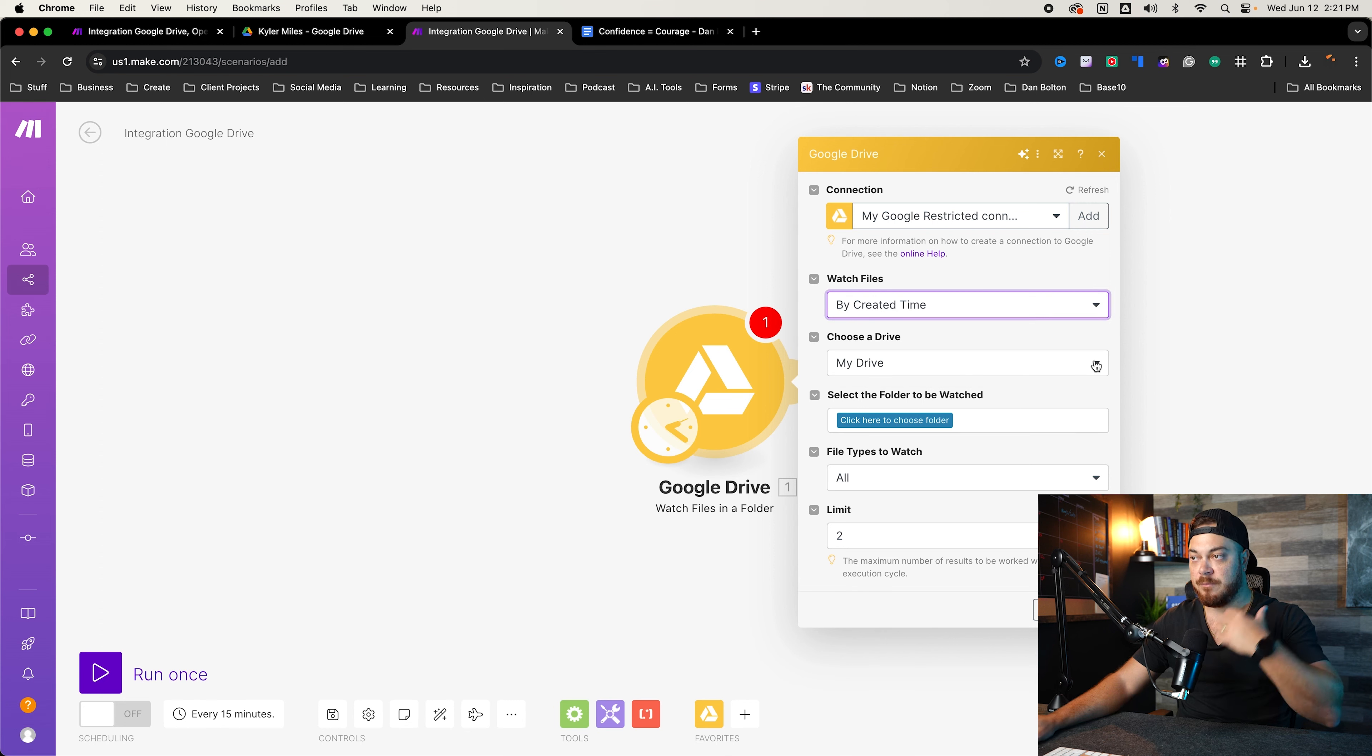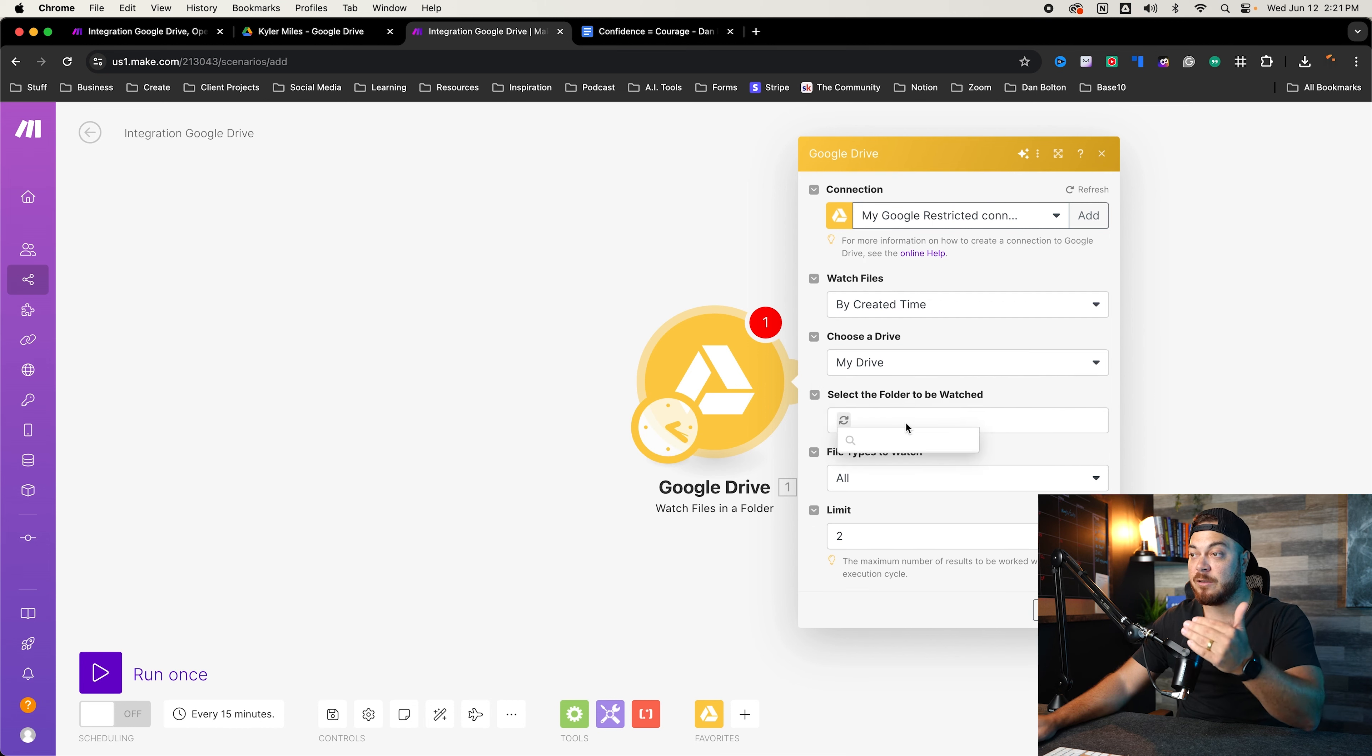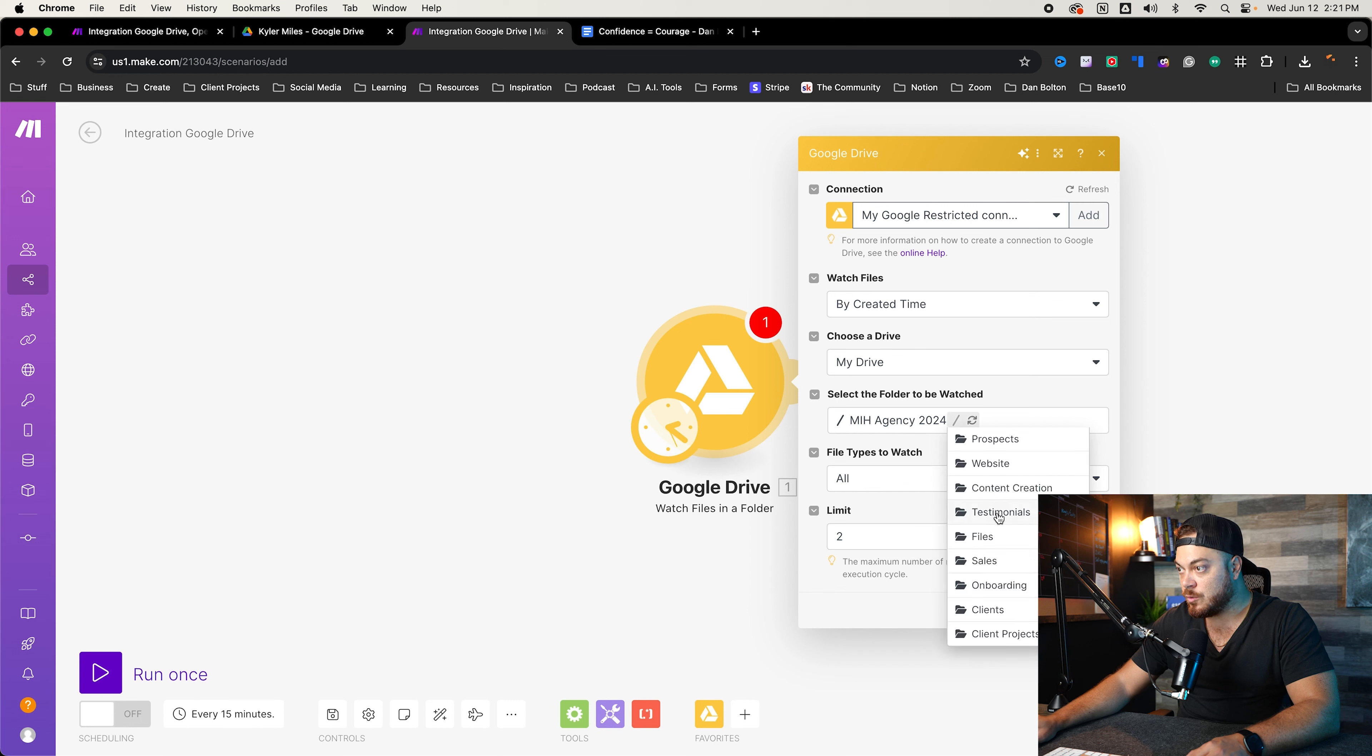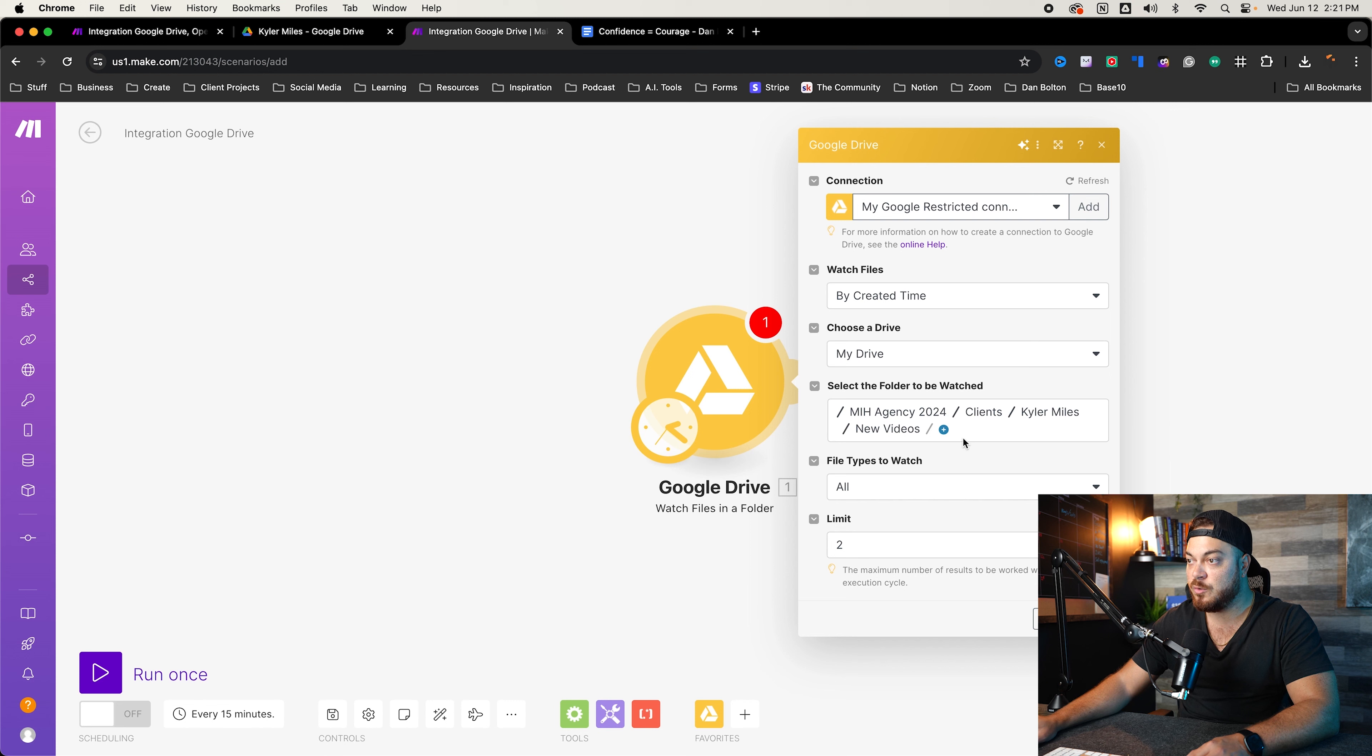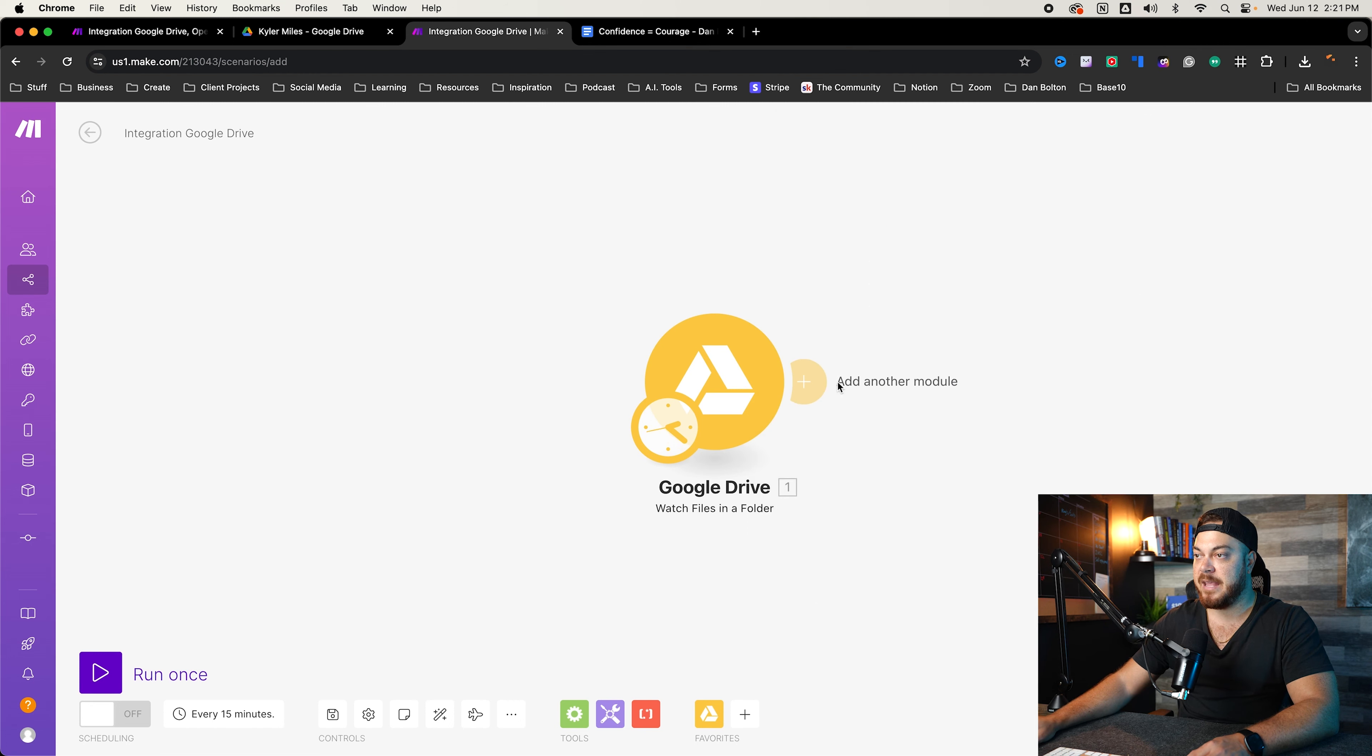Then you can go ahead and click here. It's default is by created time. I wouldn't change that. Keep that the same. Choose Drive. I only have one Google Drive. So I don't want shared Google Drive or Google shared drive. I just want my Google Drive. And then I will select the folder. So if I go here, I'm going to select the folder. So I'm going to go to making an agency. I'm going to go to clients. And we're going to go to Kyler Miles because I'm a client. And then we're going to go to the new folder that we just created called new videos. I'm going to watch all types, and we're going to limit to two. Perfect. Press okay.